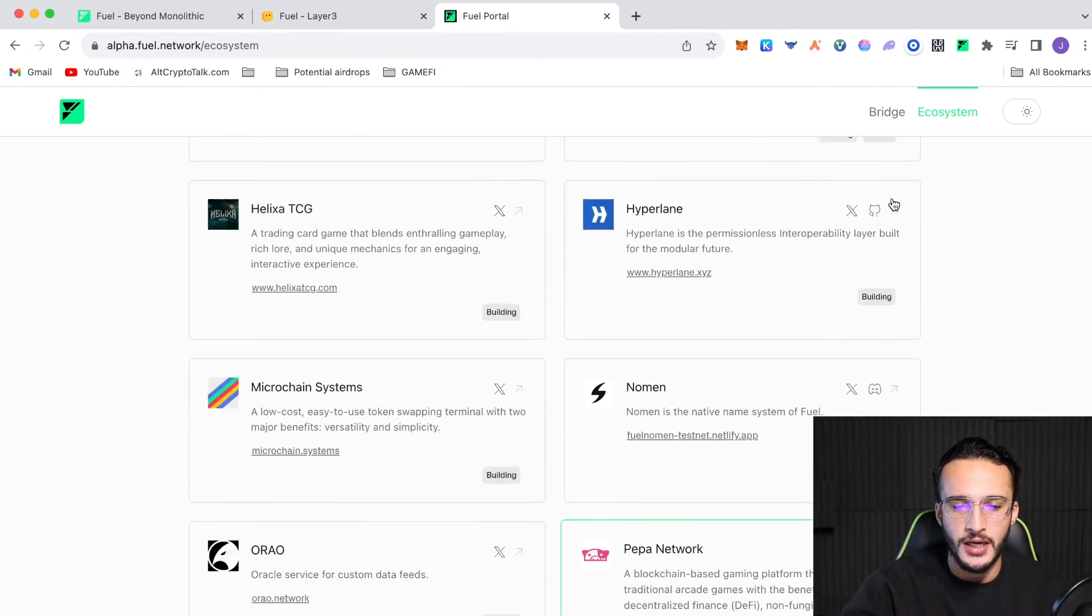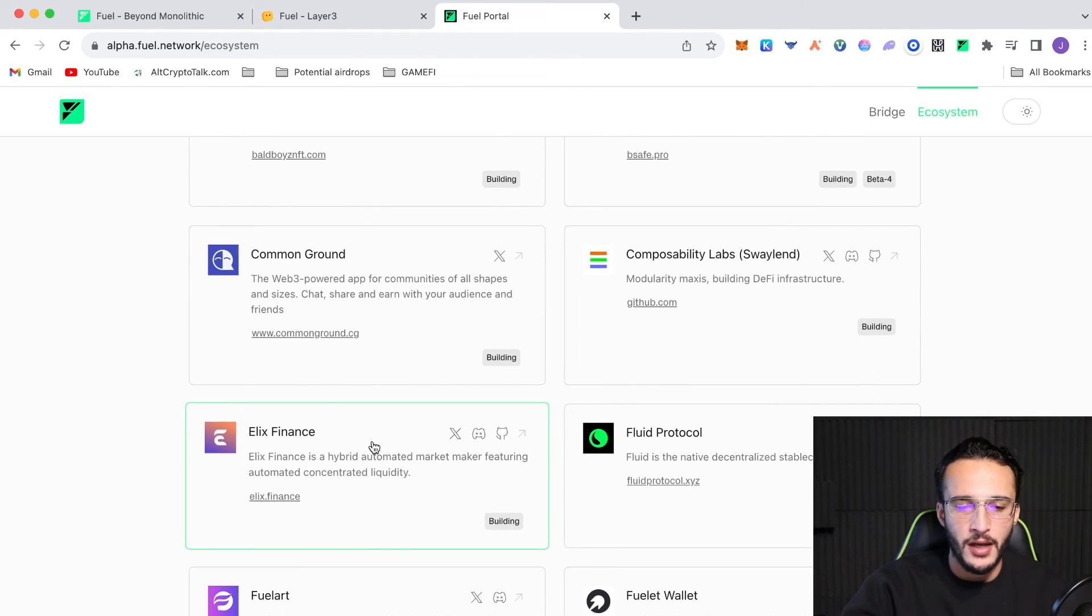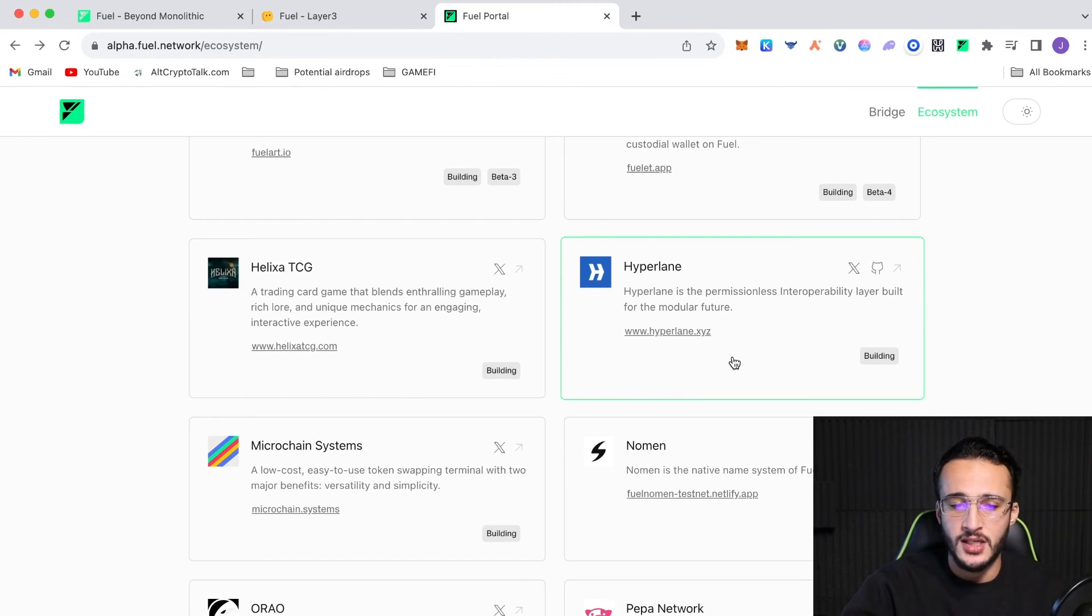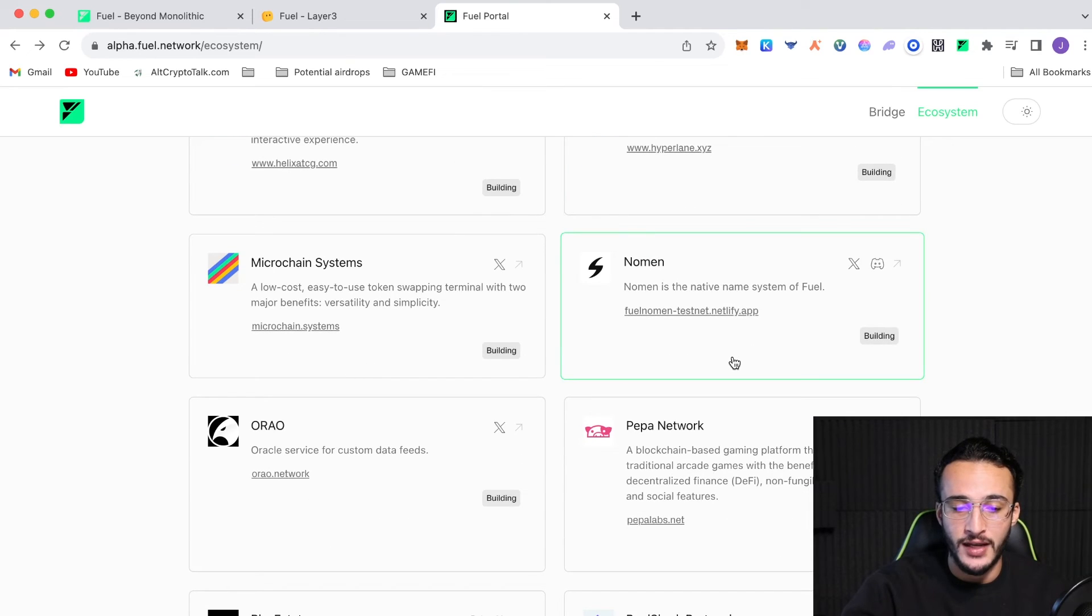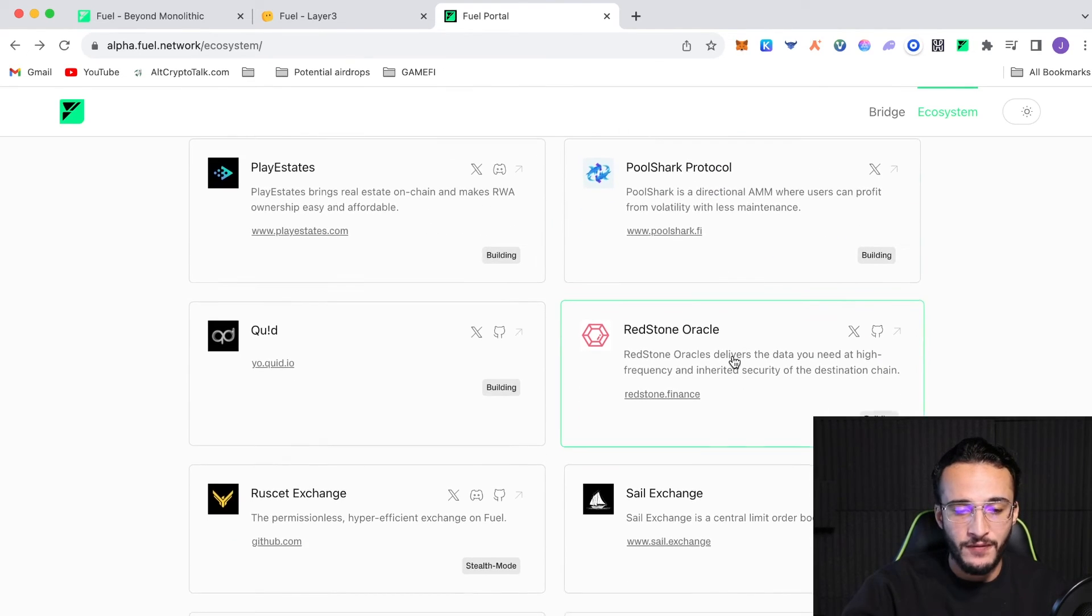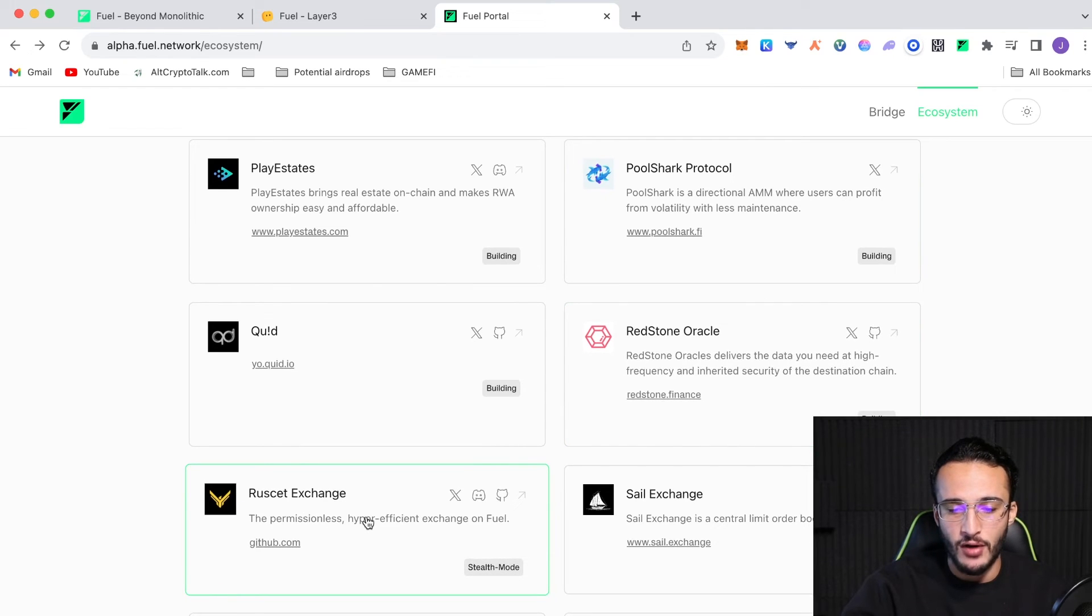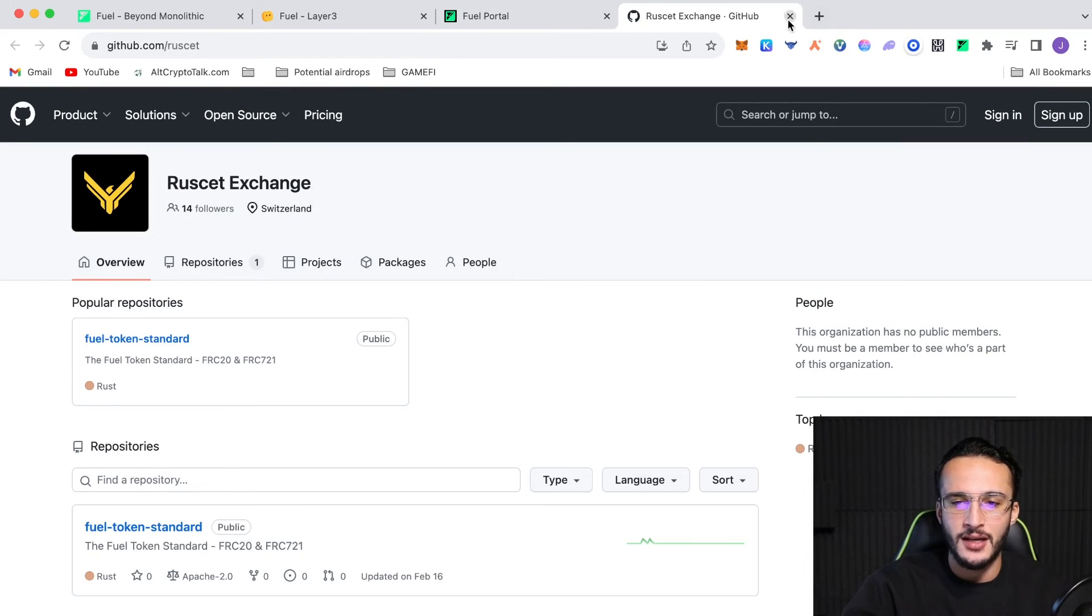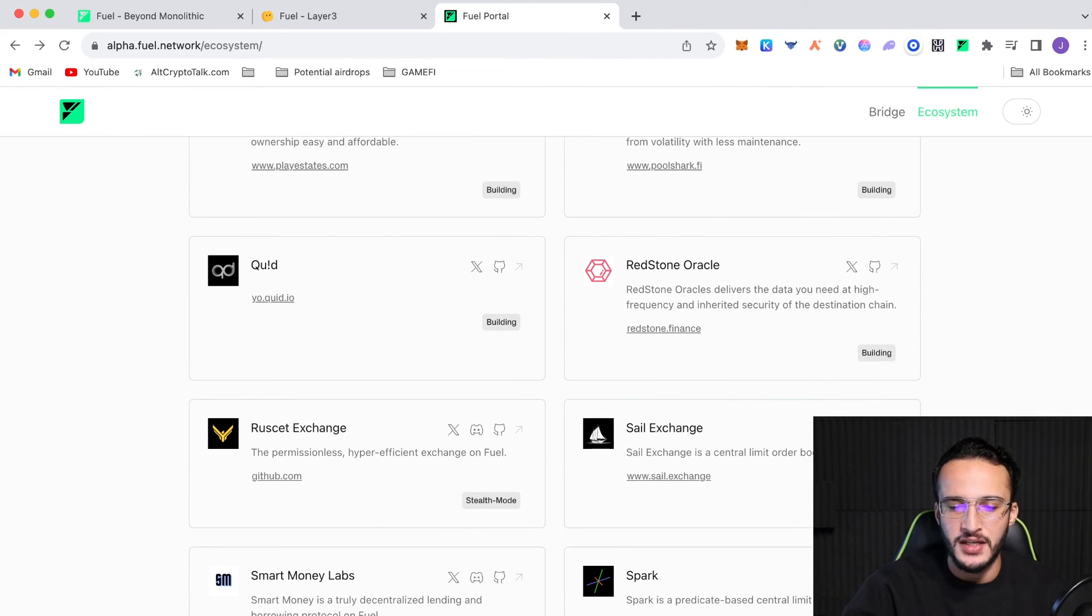However, I'm going to be just checking out a few different protocols. Maybe I might start with LX Finance. As you can see here, the site cannot be reached. Maybe it isn't out yet. We can see that obviously, a lot of people are building on the Fuel Network, which is a great sign. A lot of protocols, which I obviously haven't seen before. In fact, I've never seen any of these. Let's try the Rusket Exchange, see if we can swap some tokens. Nope, it's taking us over to GitHub. So, obviously, nothing is live at the moment.